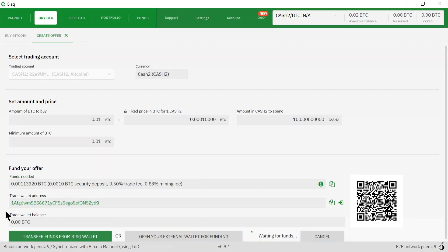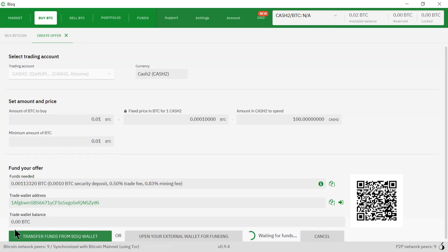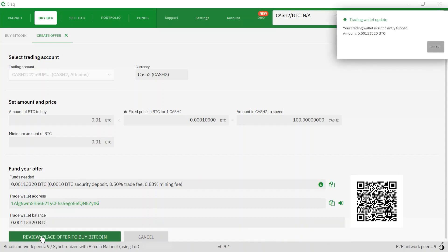Here it says to fund the offer, this is the amount that needs to be sent. I'm going to click this green button: transfer funds from this wallet. It says your trading wallet is sufficiently funded.